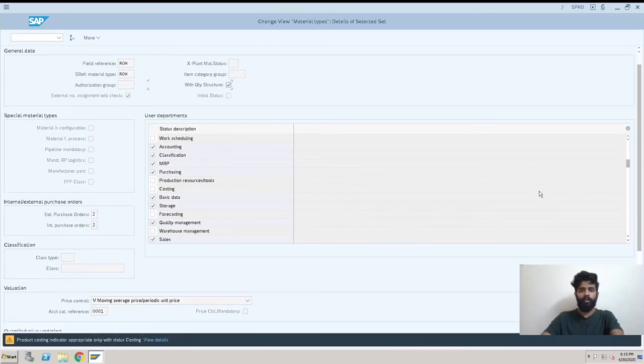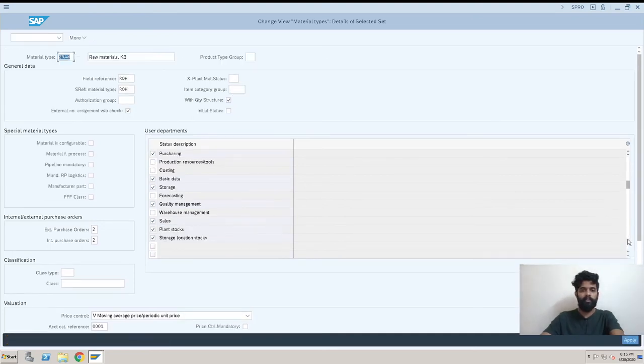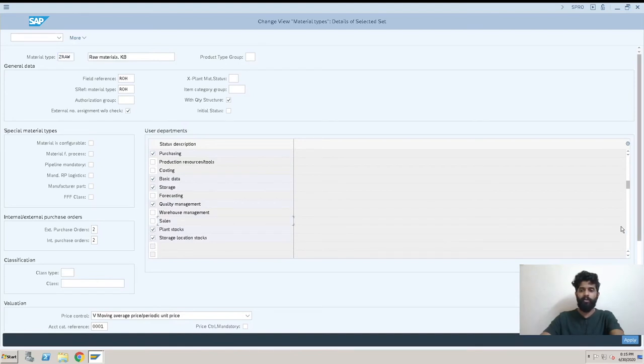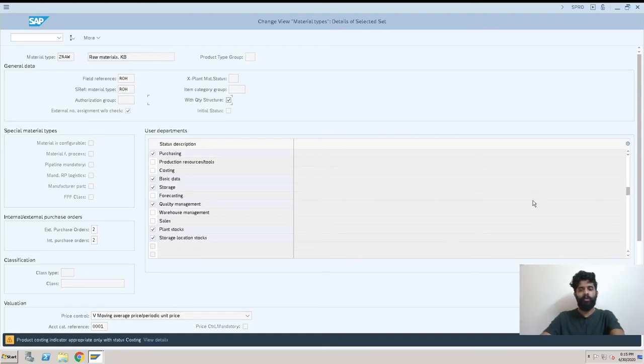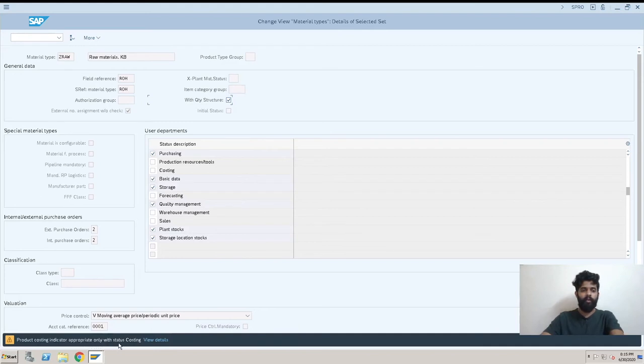Quality, yes. Warehouse, no, I don't have warehouse management so I'm not taking that. What more options we have? We'll take a drop down. Sales, we don't need it. Plant stocks, okay. Storage location stocks, okay.